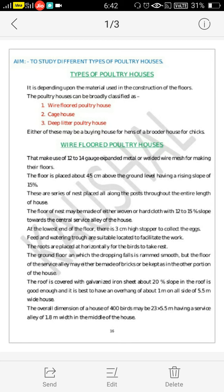There are series of nests placed all along the post throughout the entire length of the house. The floor of the nest may be made up of either woven or hard cloth with a 12-15% slope towards the central service alley of the house. At the lowest end of the floor, there is a 3 cm high stopper to collect the eggs. Feed and watering troughs are suitably located to facilitate the work. Roosts are placed horizontally for the birds to rest.